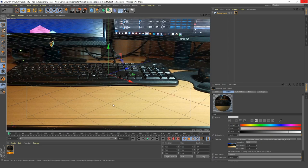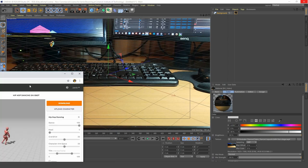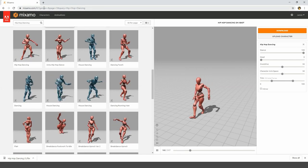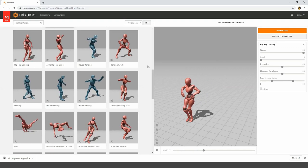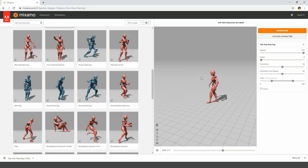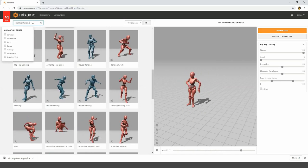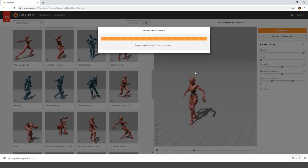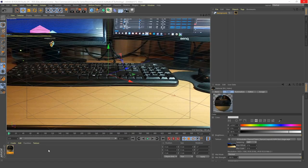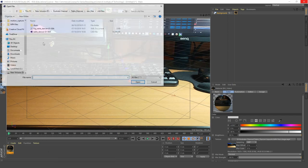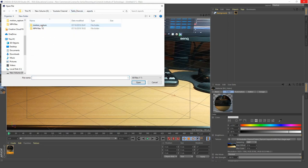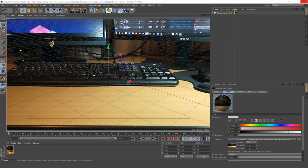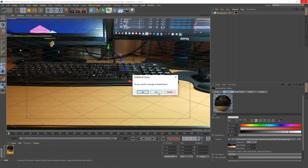Next we want to import our character — our dancing guy. There's a website called mixamo.com where you're able to download characters with motion capture data attached to them. You can choose any one you fancy. I'm going for this guy because he's pretty cool. Click Download and that's going to download away. Once our character has downloaded, we want to import it into our Cinema 4D scene. Go to File > Merge and find where you have saved your motion capture data, then double-click to open it. Click OK — you don't want to reassign included tasks/takes, so click No.